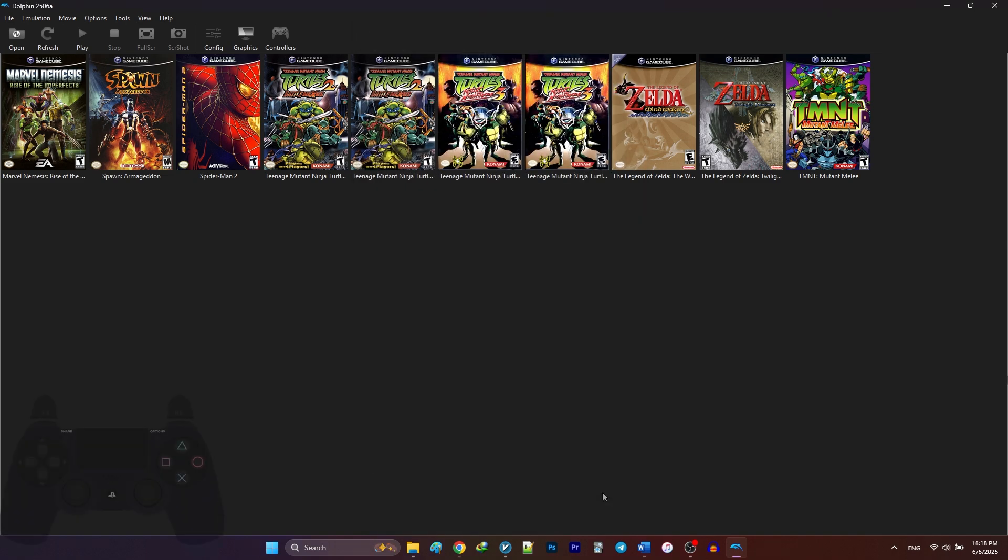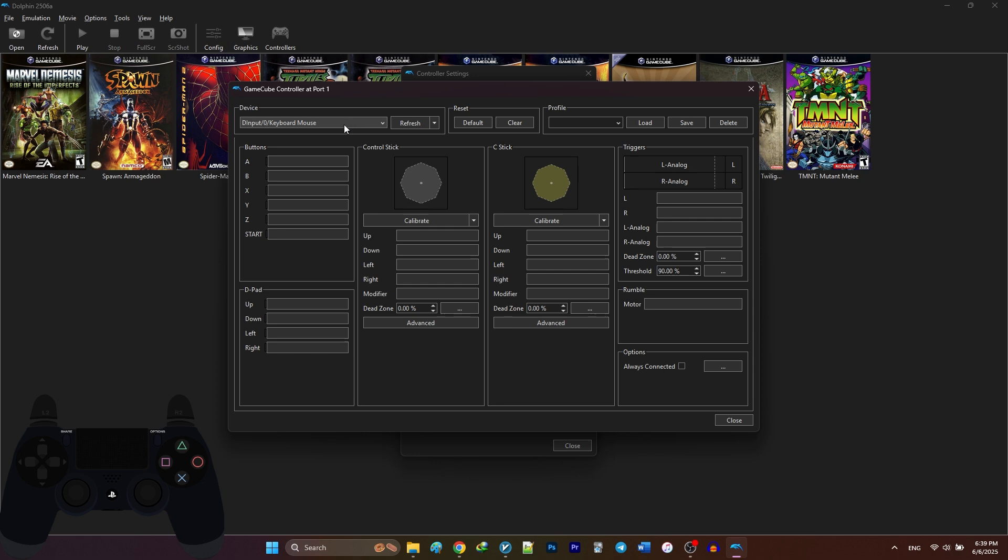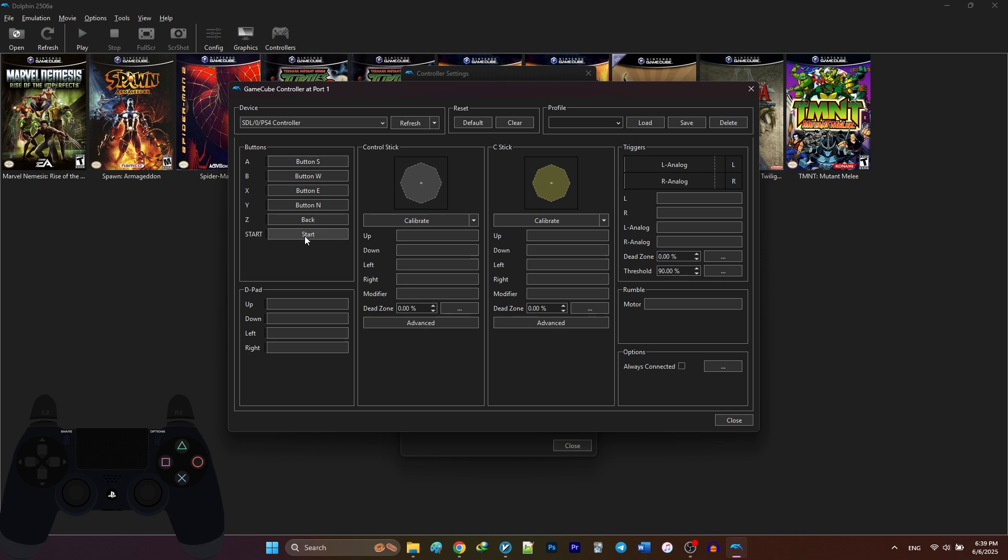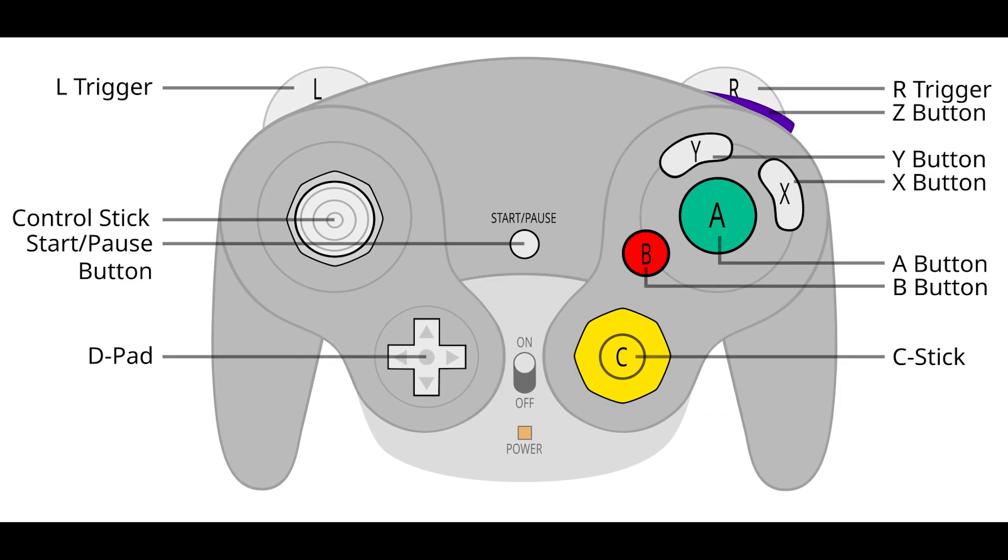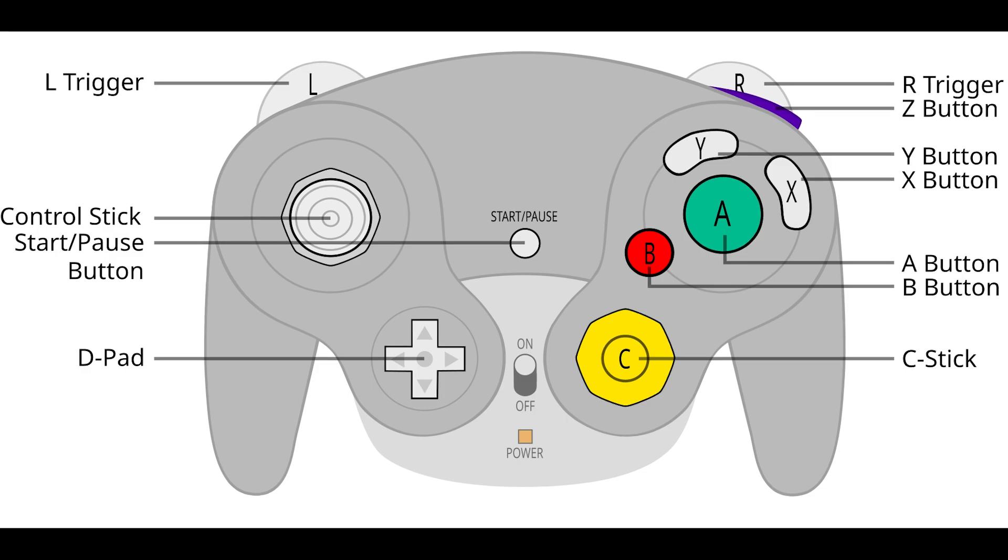Now for the controller setup. Unfortunately, Dolphin doesn't support automatic controller mapping, meaning you have to map your controller manually by yourself. Go ahead and click on the controllers icon. For GameCube, select standard controller and hit configure. I'm using a PS4 controller, so I'm going to change my device to a PS4 controller. In order to map your controller, click each button in the emulator and press the corresponding button on your controller. You can also check this standard GameCube controller picture for reference.